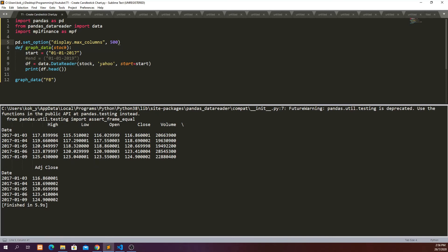So we can actually see that now we are reading all the columns. High, low, open, close. Volume, also adjusted close. And yeah.